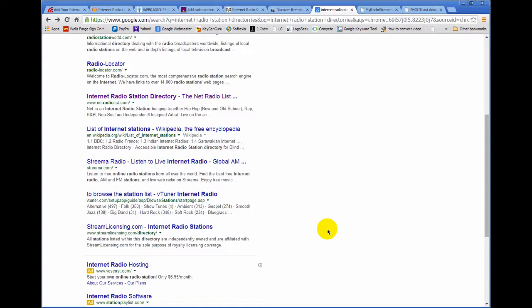I also suggest that you print up some business cards and leave them on the billboards of universities, colleges, high schools, in doctor's offices, dentist offices. Just leave some there. And when people see the card, they'll pick it up. It's free. Perhaps they'll tune in. And the things that you want to put on your cards will be your website because it's going to be through that website that they will be able to listen to your radio station.